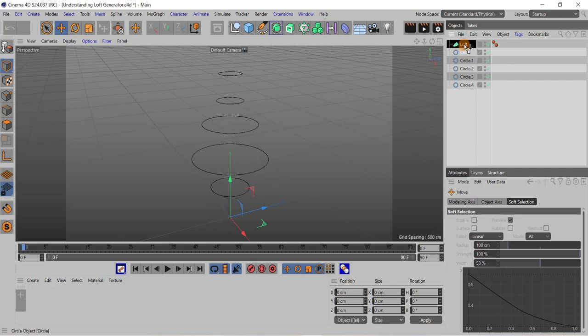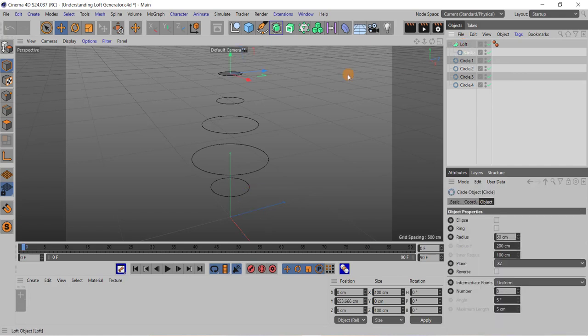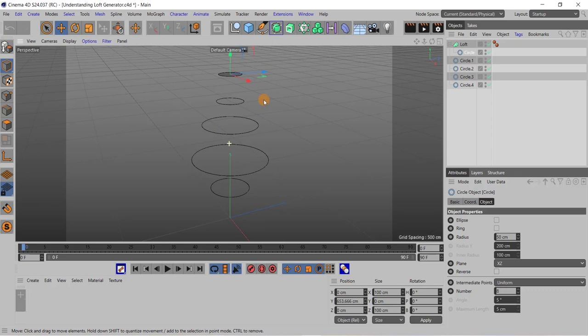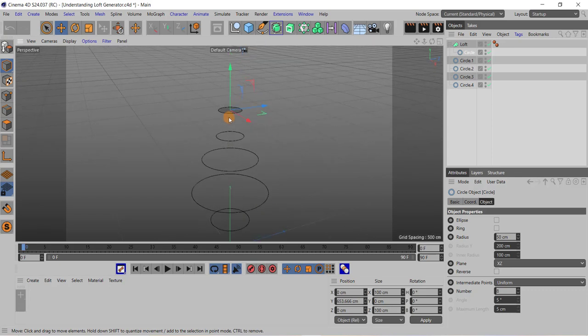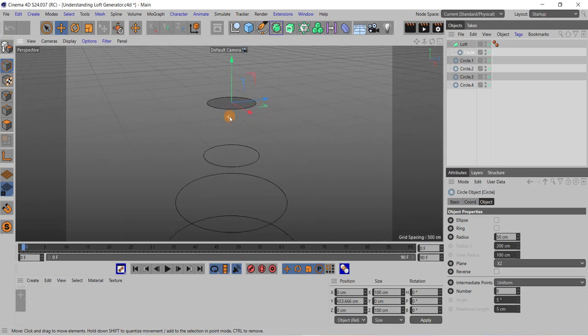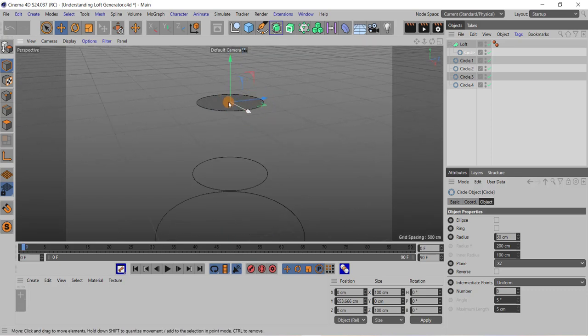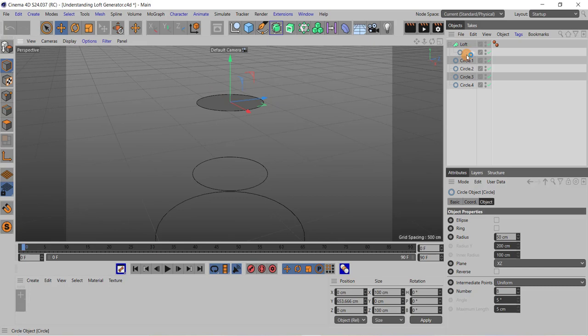Now I will drag, suppose, this circle to this loft object. You can see now as I have dragged the circle to this loft object, a surface is created over here. So it means that using the loft object and one spline, you can create a surface out of the spline.